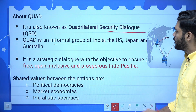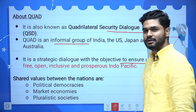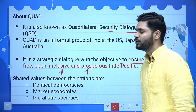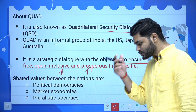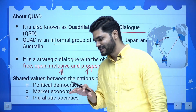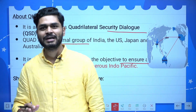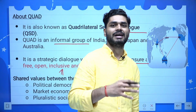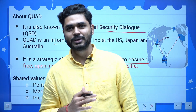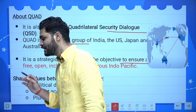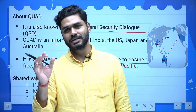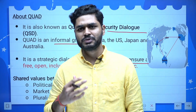It's a strategic dialogue with the objective to ensure a free, open, inclusive and prosperous Indo-Pacific region. These are the key words — free, open, inclusive, prosperous — and you cannot overlook them. These are the key terms which can be used in your main answers, and they will fetch you marks.